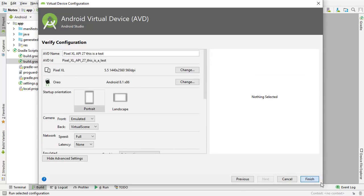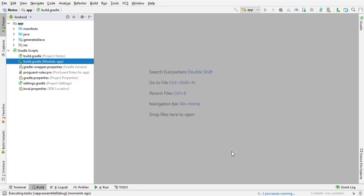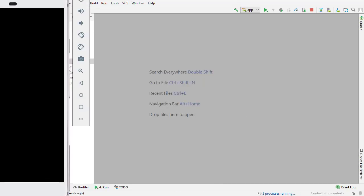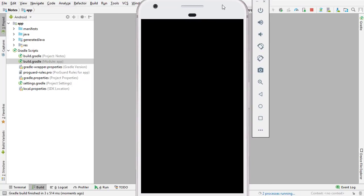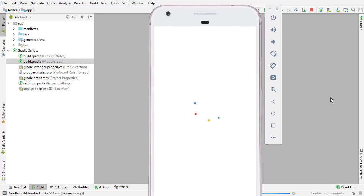Click Finish and Android Studio will add your virtual device. There it is — Pixel XL API 27. Now I can click it and Android Studio is going to launch the emulator. As you can see it takes a long time to start up, but that's basically all you need to know to run devices using the emulator.